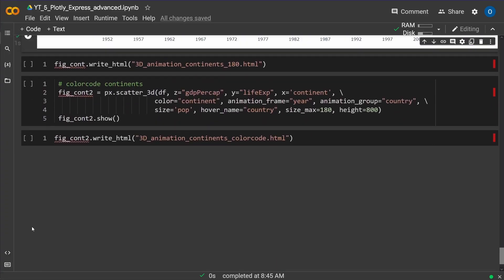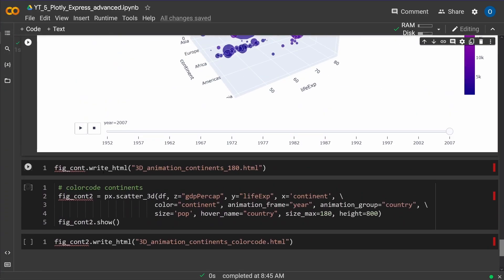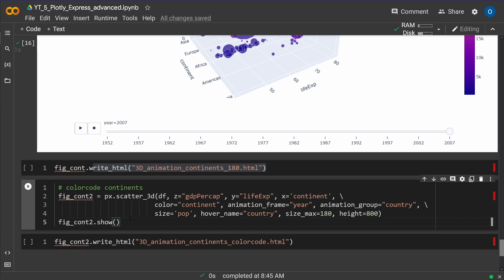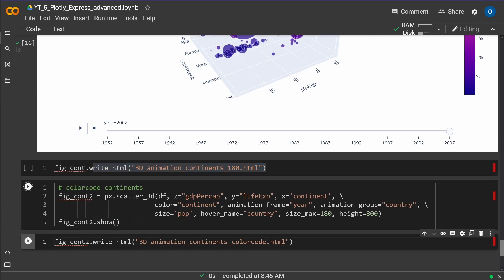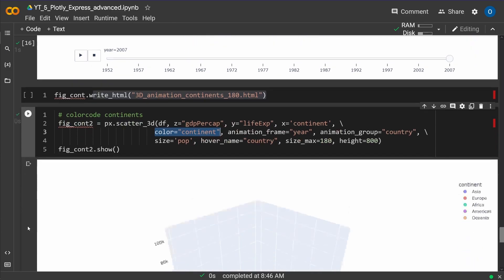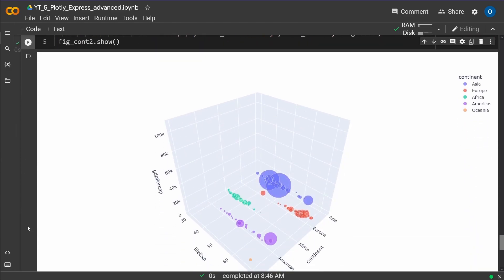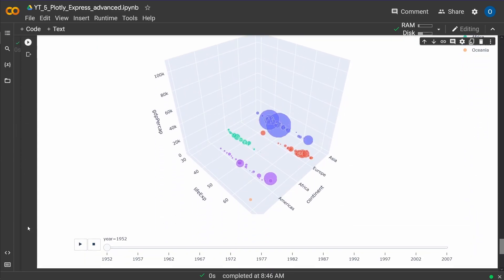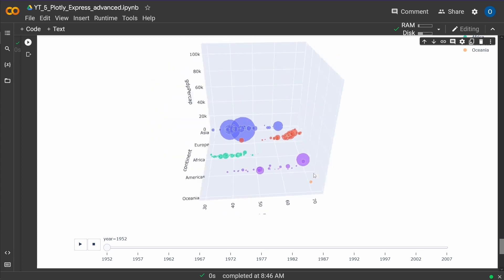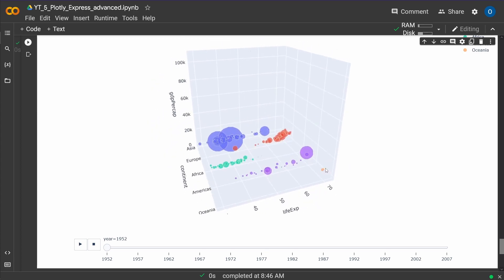Okay, and the last one, yes, you can write this, of course, in an HTML file. And the last one, just for demonstration purpose, are now color code the continent. I want to see the growth on the specific continent. How does this look like? So here we go. Where do we grow? We will grow here on GDP per capita.